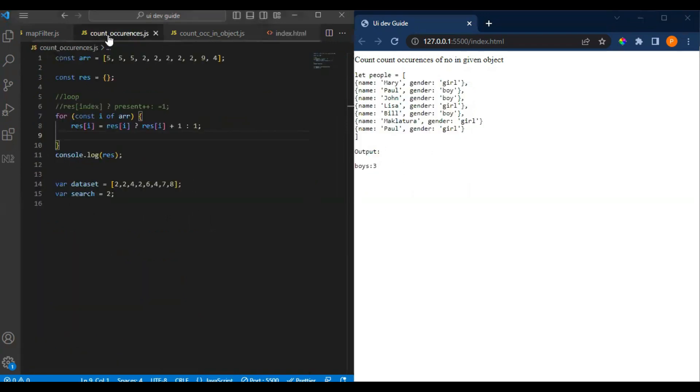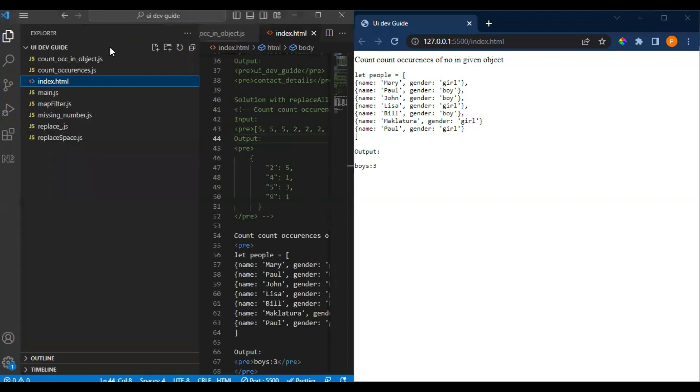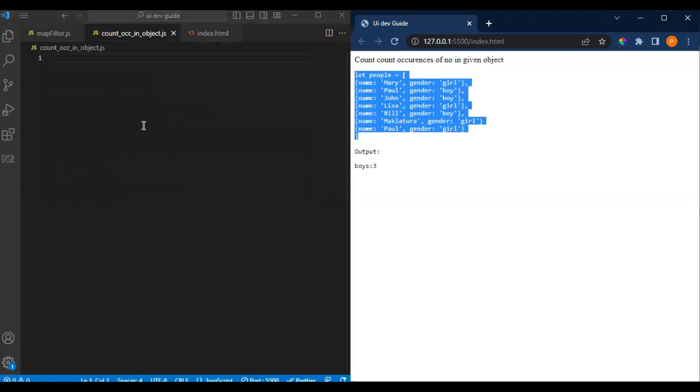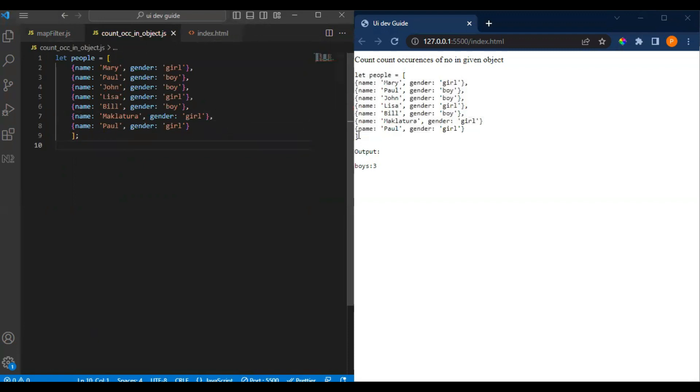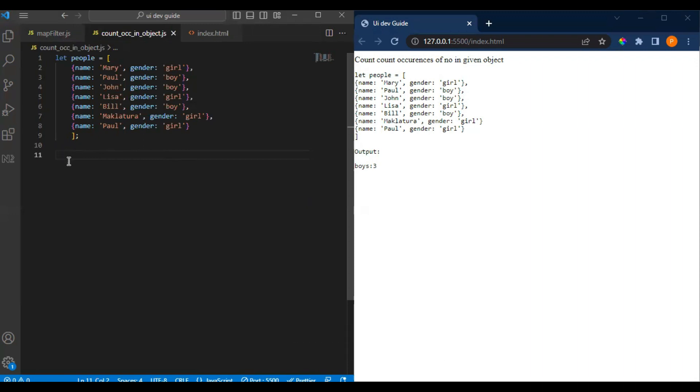Let's get started. Let me open the file for occurrences. Now we have this object and I want to calculate how many boys are there. We can use the reduce method - you might have heard about it. The use of reduce is that it holds two things. Let me show you how it works by creating a response.